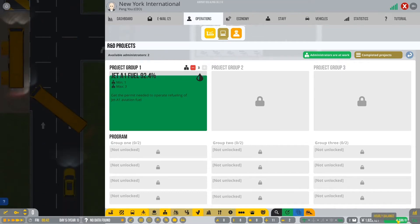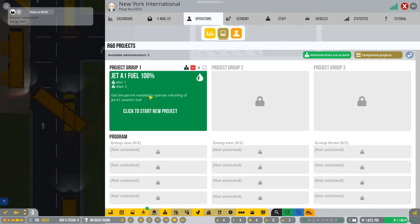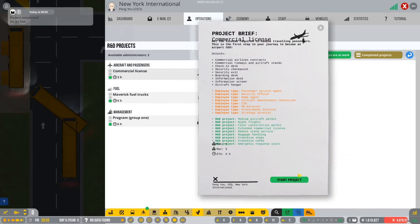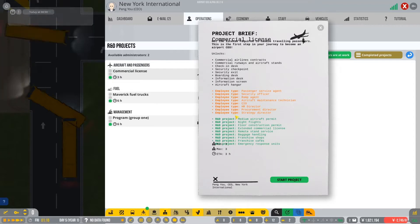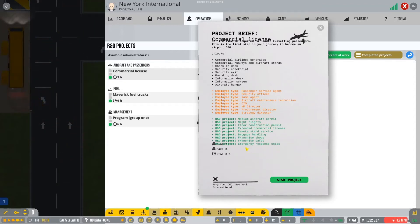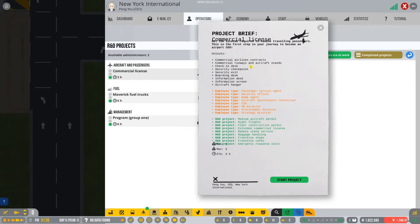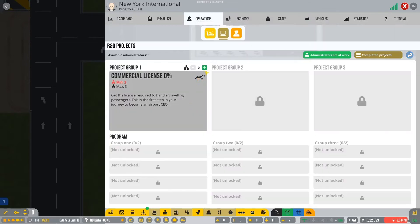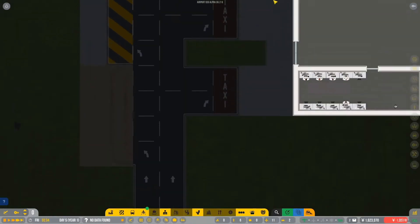And you see, look, we're still making profit, guys, still. Even though we've got all this terminal built. So that's pretty good. So here we can see we can hire a lot of staff. This is what it will unlock, what we can start unlocking franchise stores and stuff. But that's going to be a long way away. And here, commercial billing contracts, commercial runways, aircrafts and stands, checking this. So there's a whole lot of stuff here that we can unlock. Or in the words of airport CEO, a plethora of things that we can unlock.